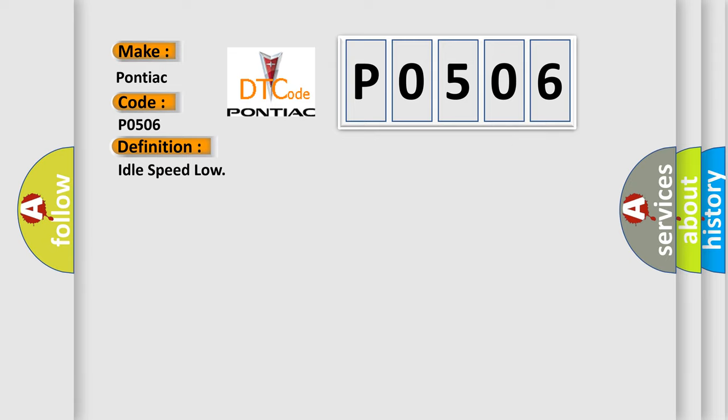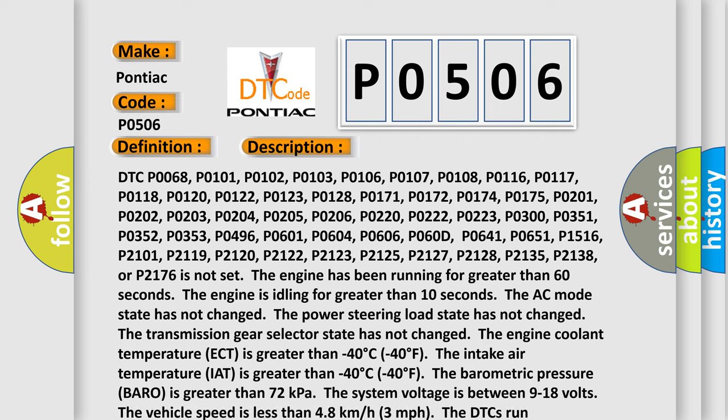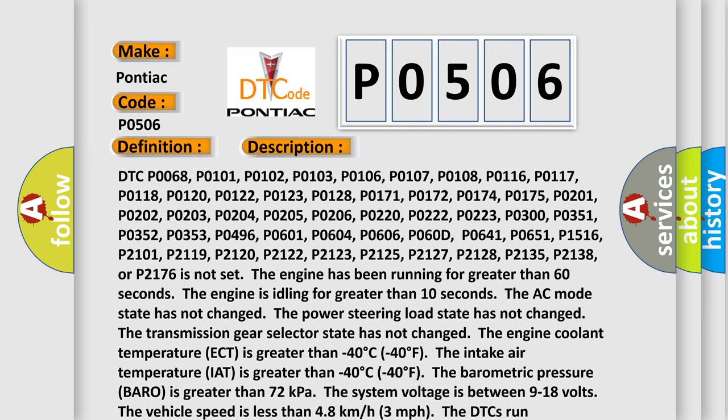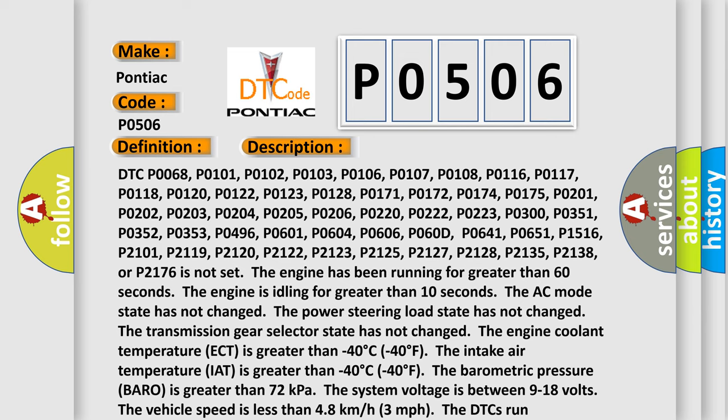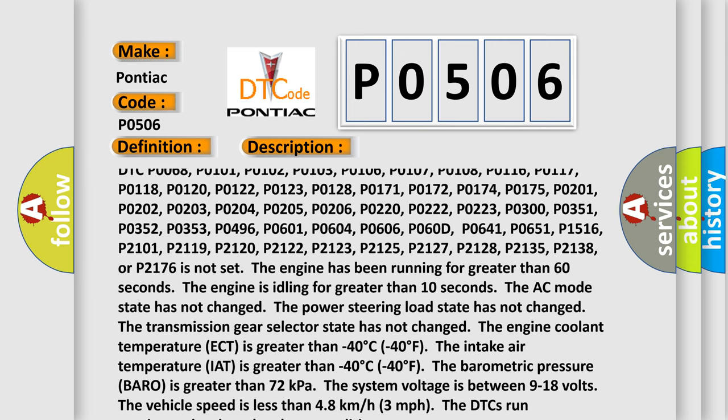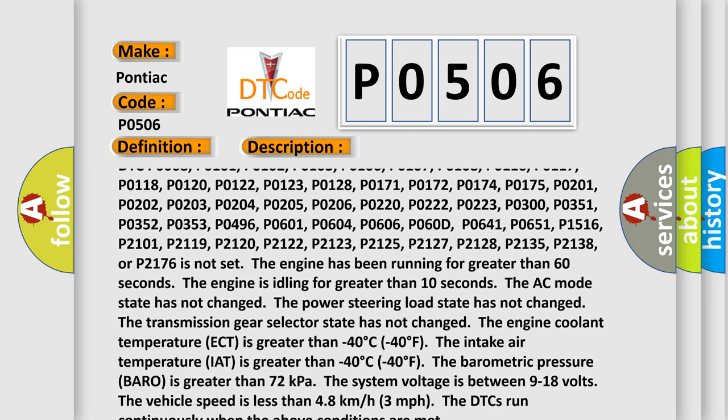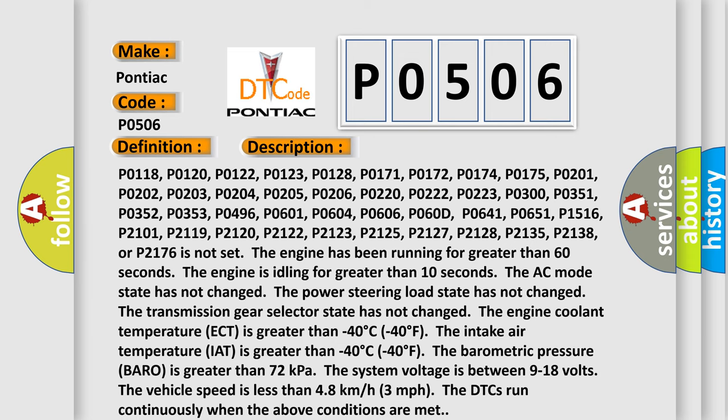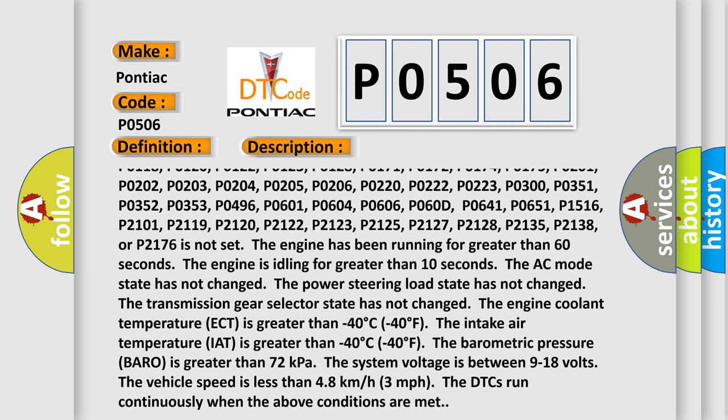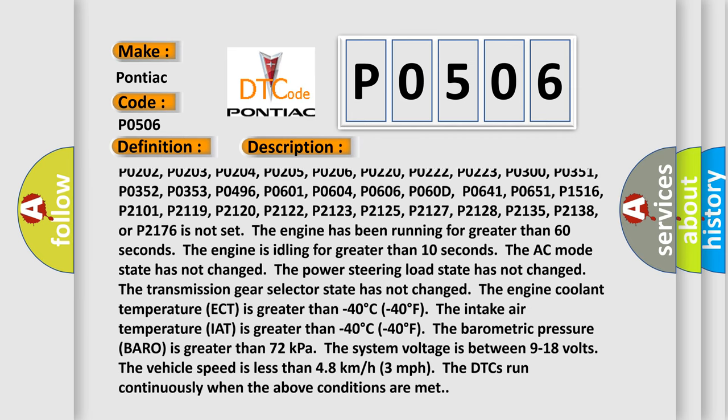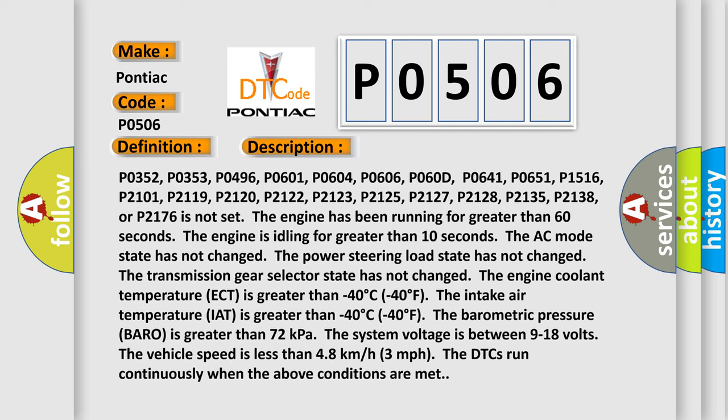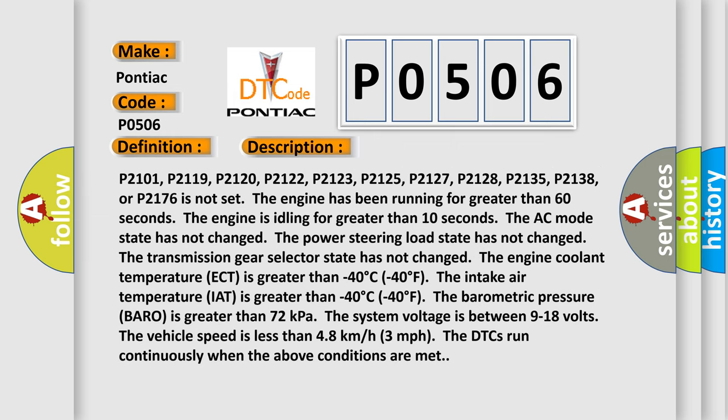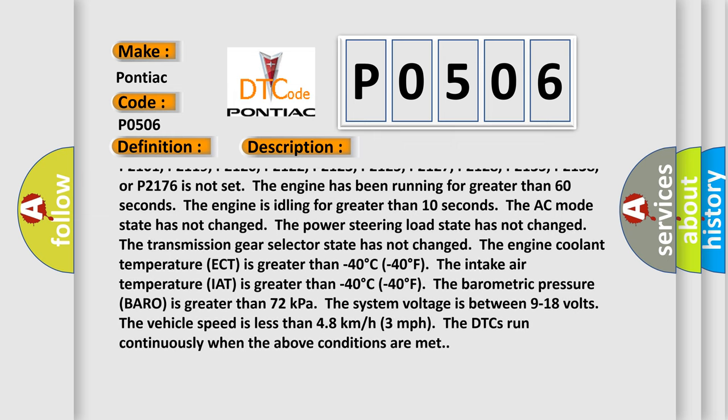And now this is a short description of this DTC code. Related codes include P0068, P0101, P0102, P0103, P0106, P0107, P0108, P0116, P0117, P0118, P0120, P0122, P0123, P0128, P0171, P0172, P0174, P0175, P0201, P0202, P0203, P0204, P0205, P0206, P0220, P0222, P0223, P0300, P0351, P0352, P0353, P0496, P0601, P0604, P0606, P0641, P0651, and P1516 are not set.